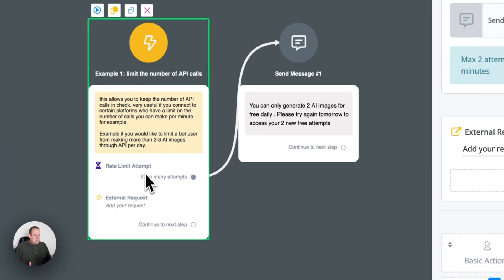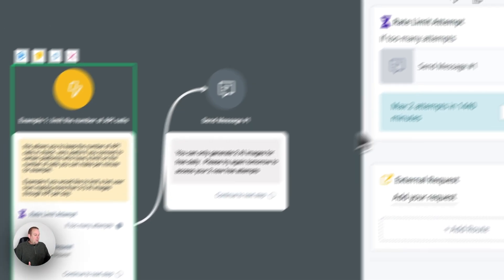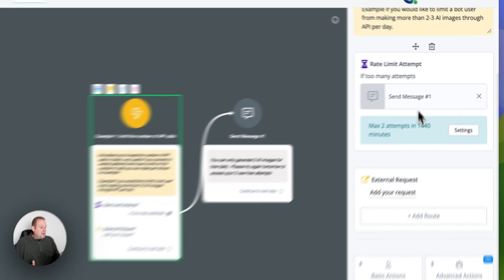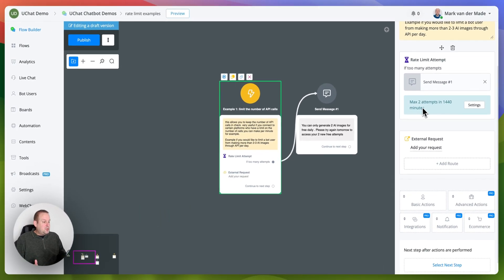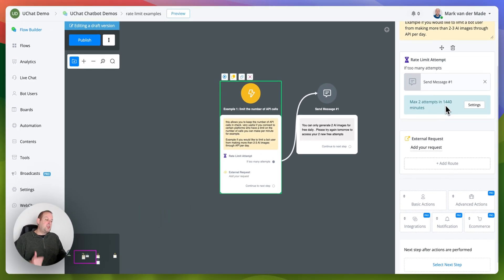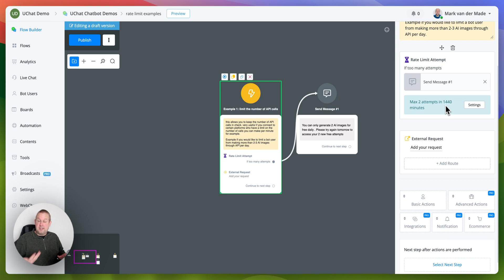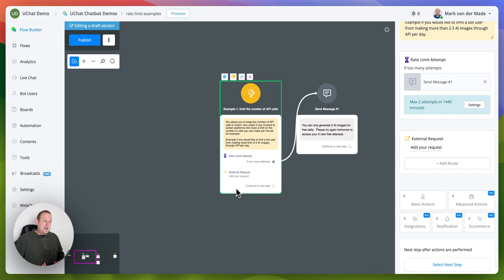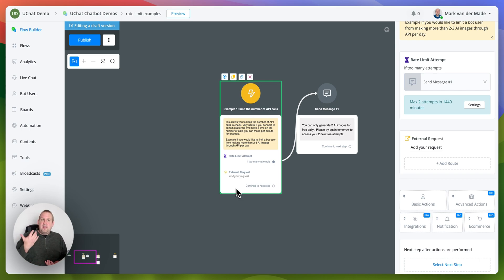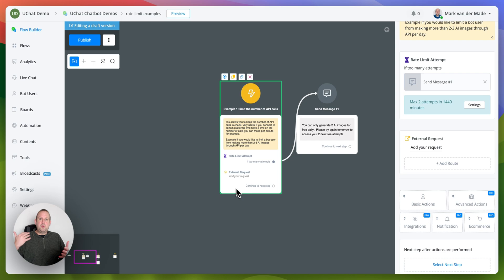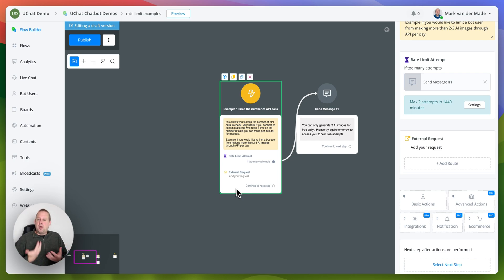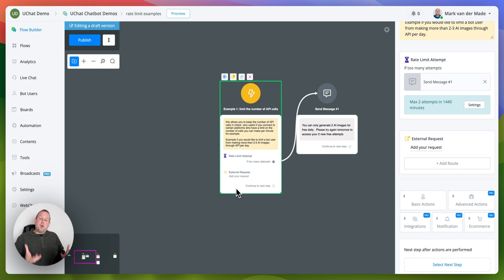As you can see currently we have a rate limit attempt of two attempts in 1440 minutes which basically is 24 hours or a day and the first use case could be limit the number of API calls. If you for example have a third-party platform which only allows you to do a certain number of API calls per minute or per hour maybe even per day then you might want to set up this rate limit.